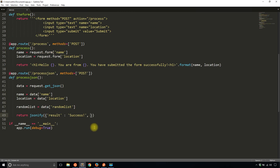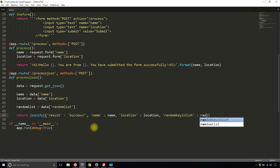To confirm that, I'll add some keys to the JSON object that gets returned so I can verify the data coming in is correct. I'll mirror back everything: name is going to be name, then location, location. And instead of mirroring back the list completely, I'll say random_key_in_list and take the random list and get the second element at the first index.